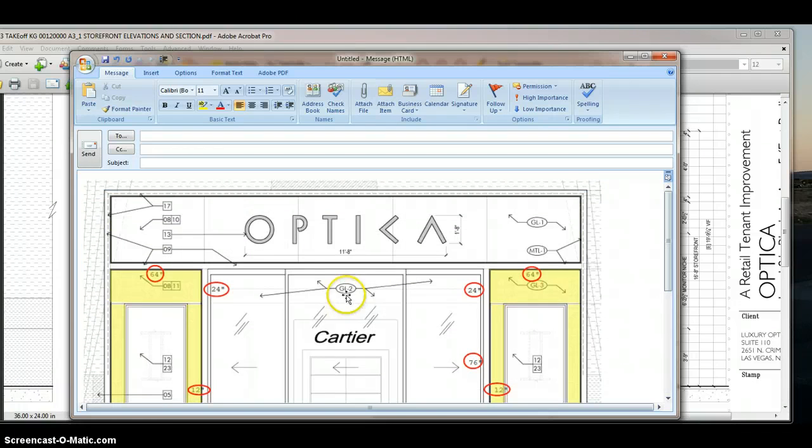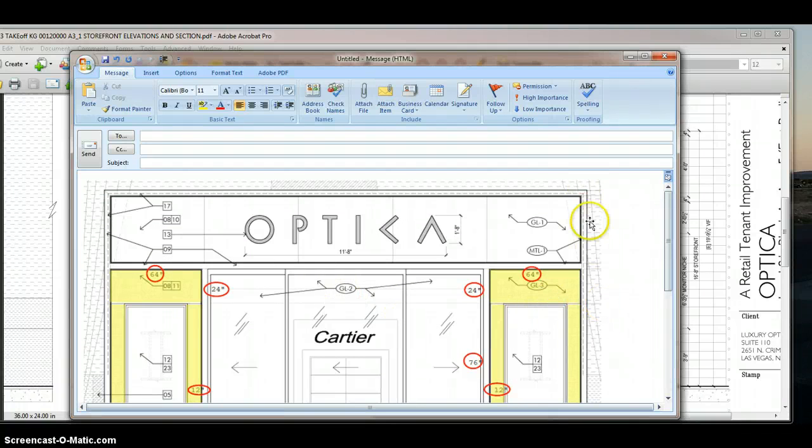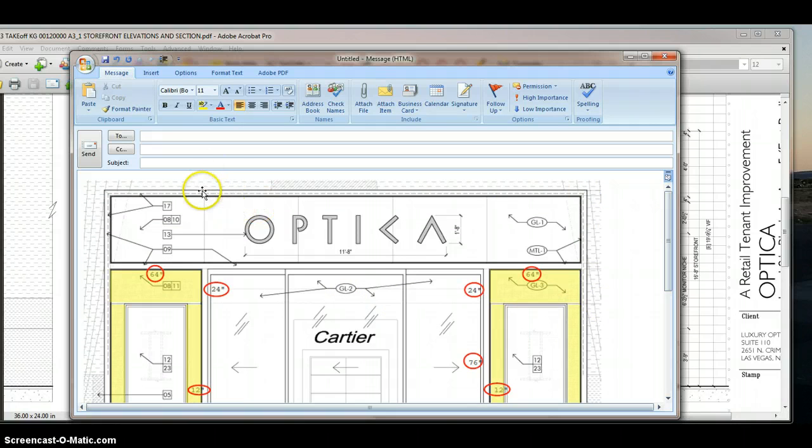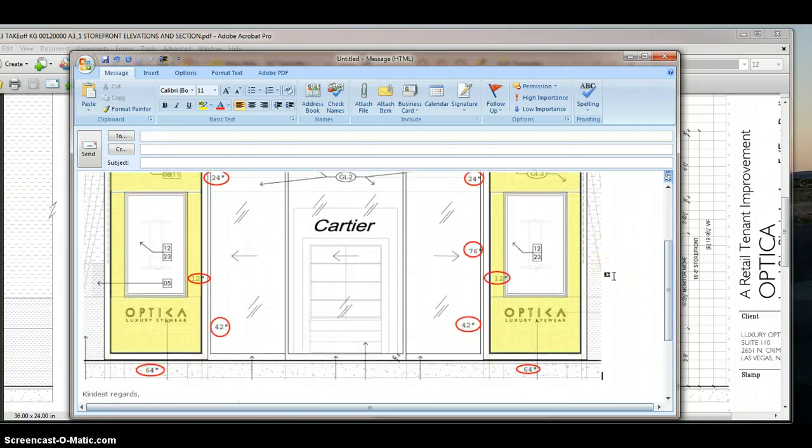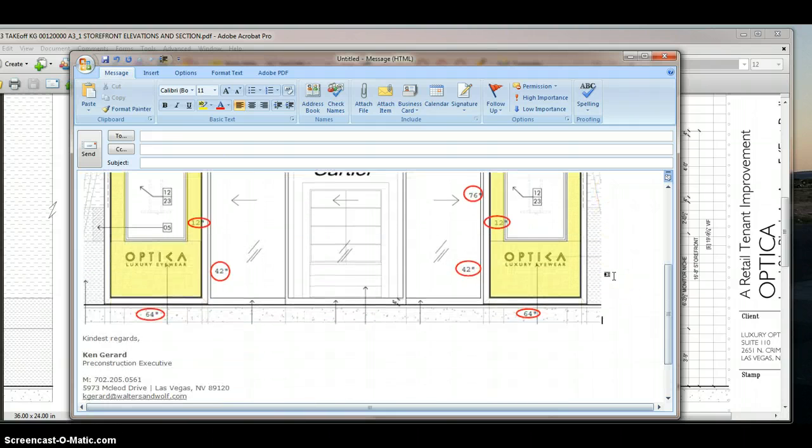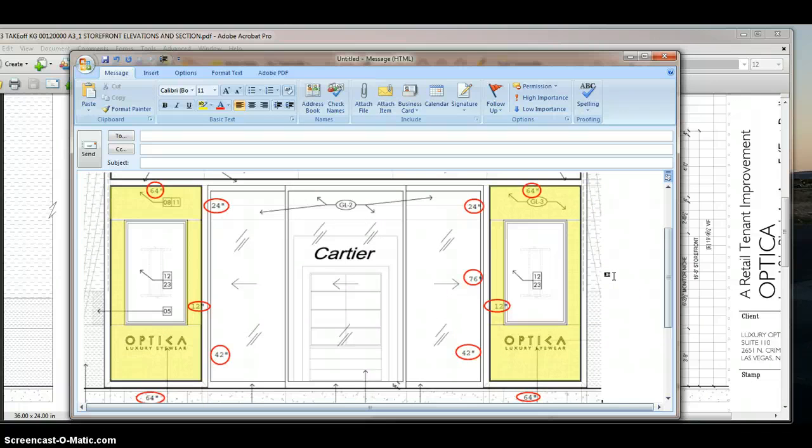And this way you have a really nice visual of what you're looking for and you don't have to send a huge set of drawings if you're looking for just a very specific elevation with just a few pieces of glass.